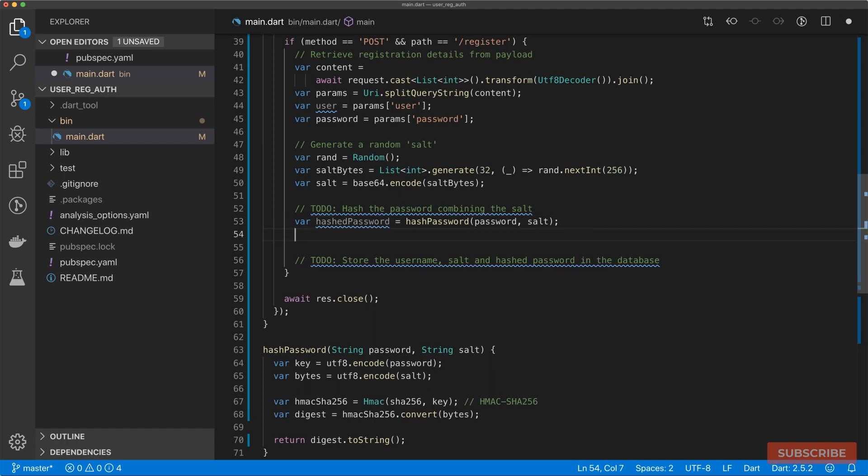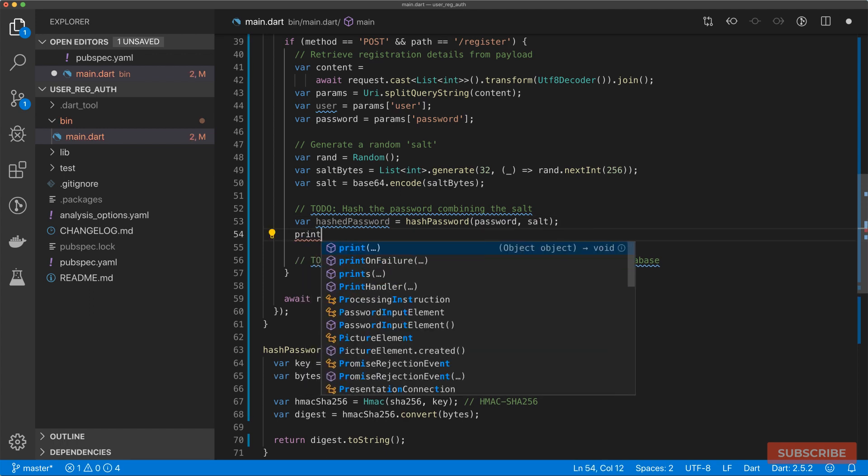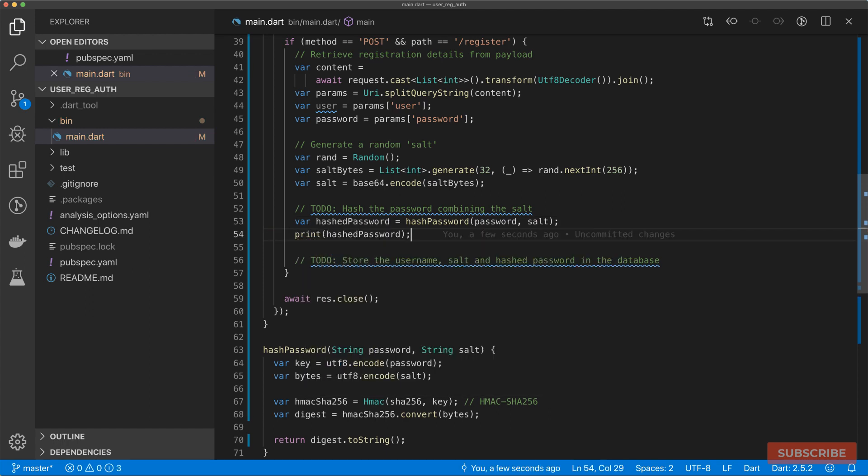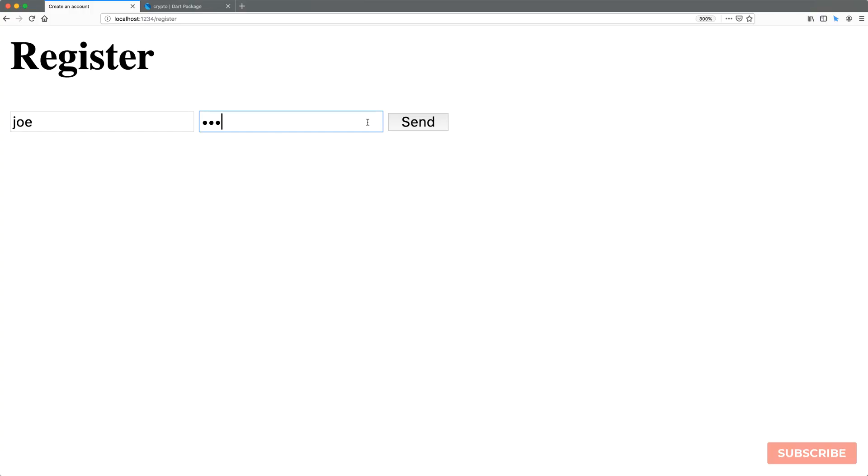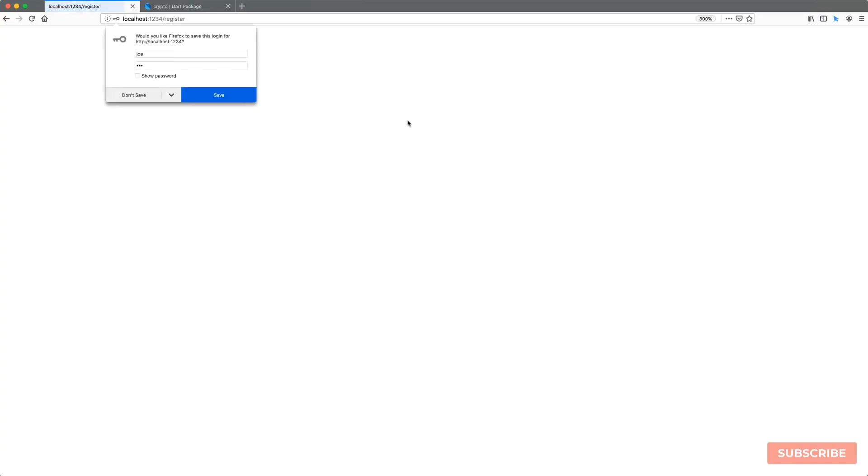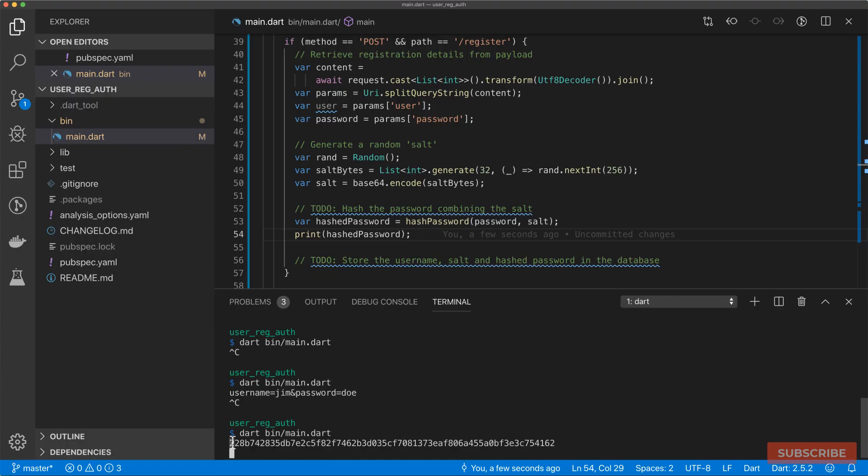All right, so let's test this works. You start my server again, enter in details, and then there is our hashed password.